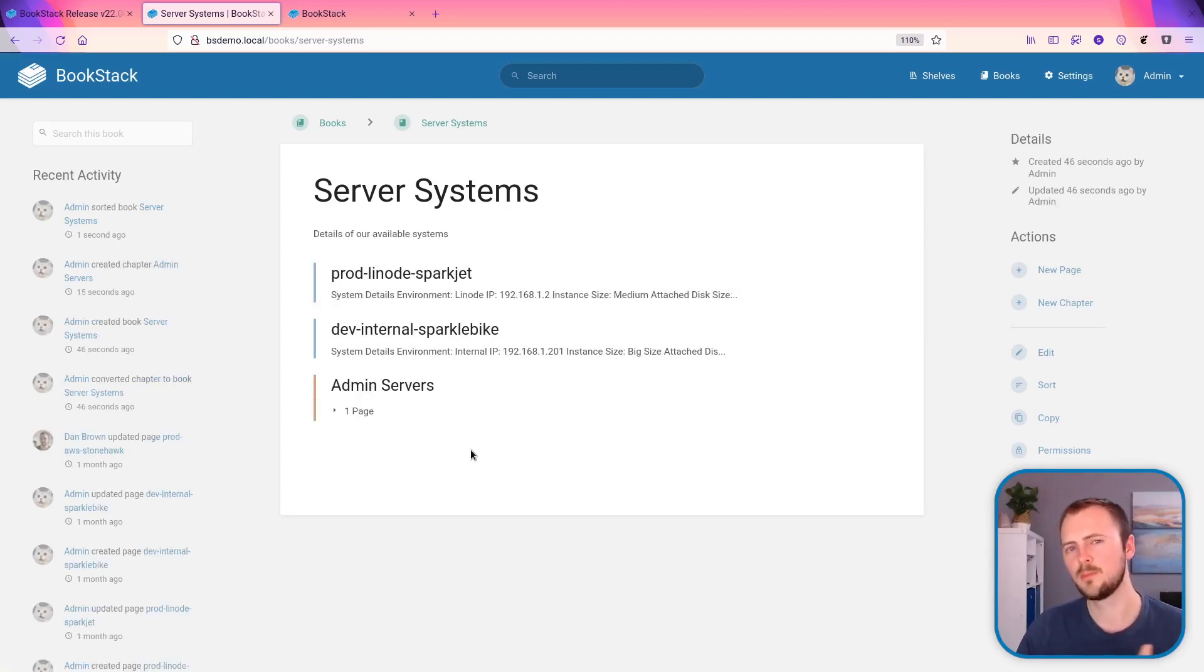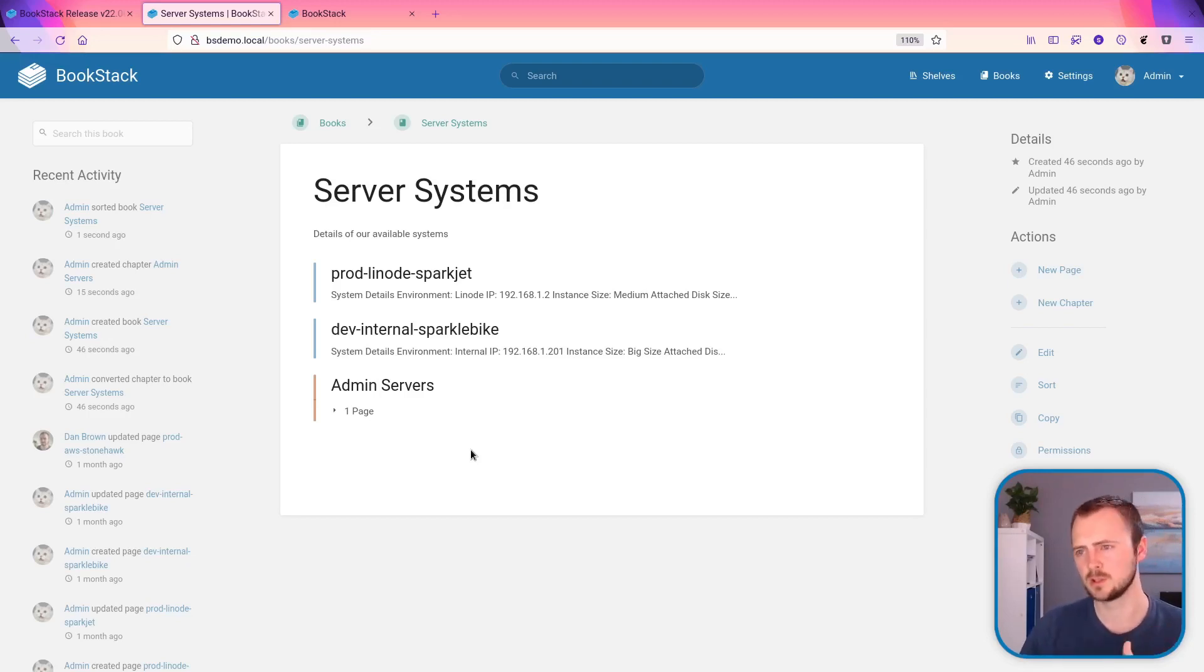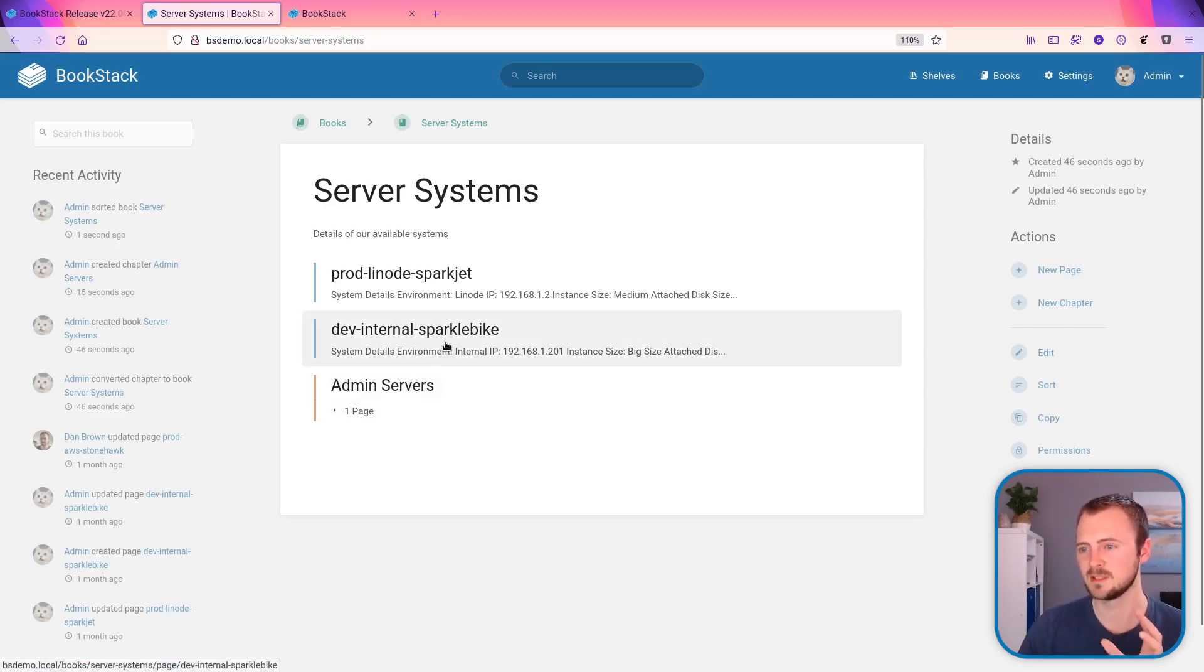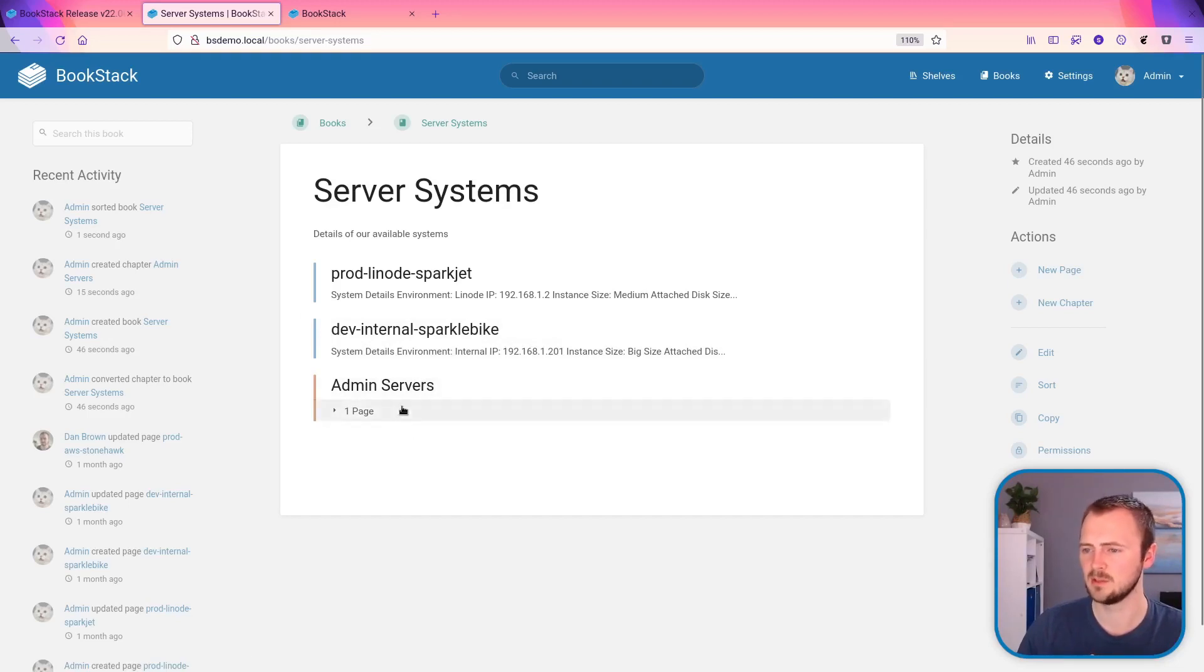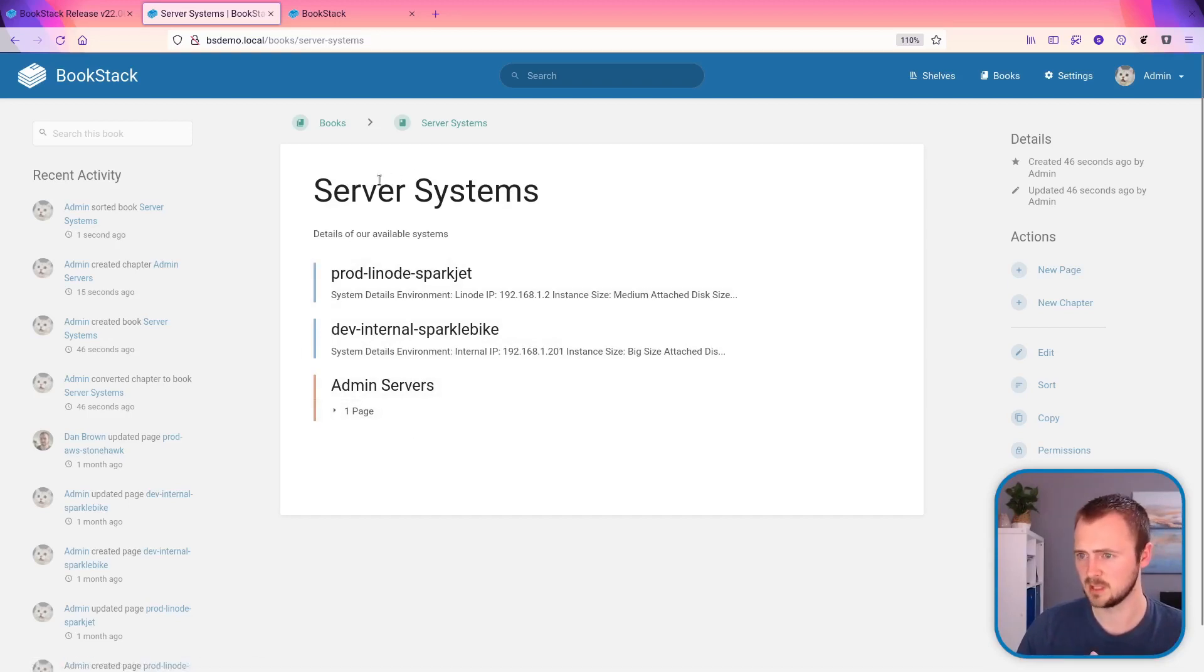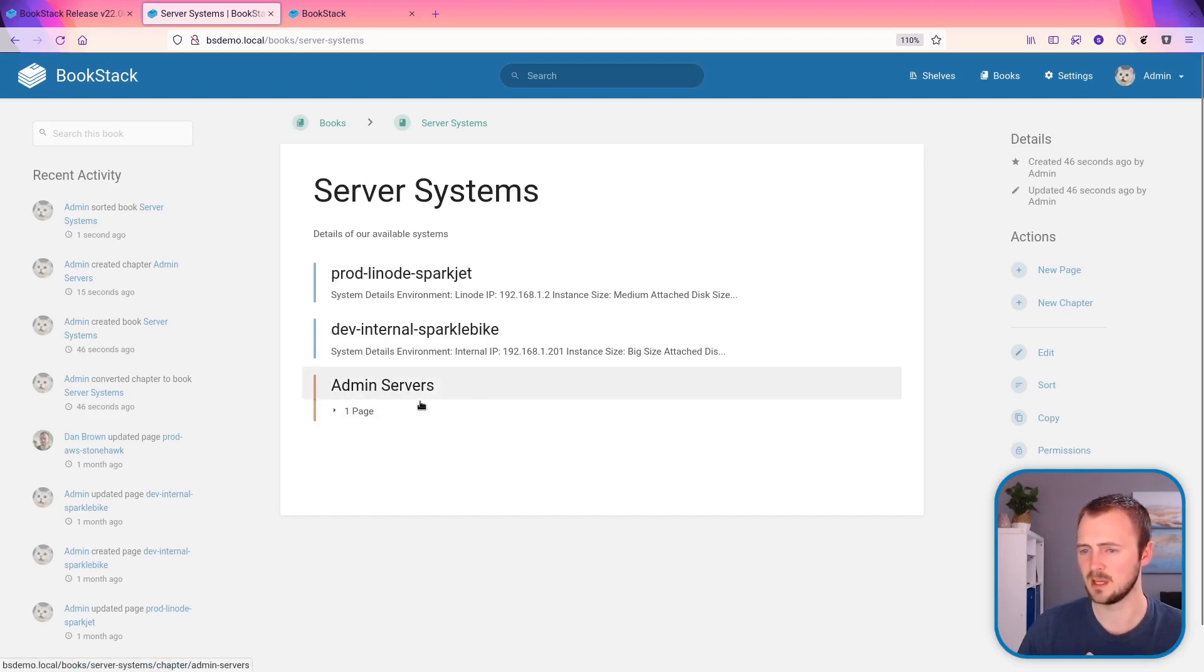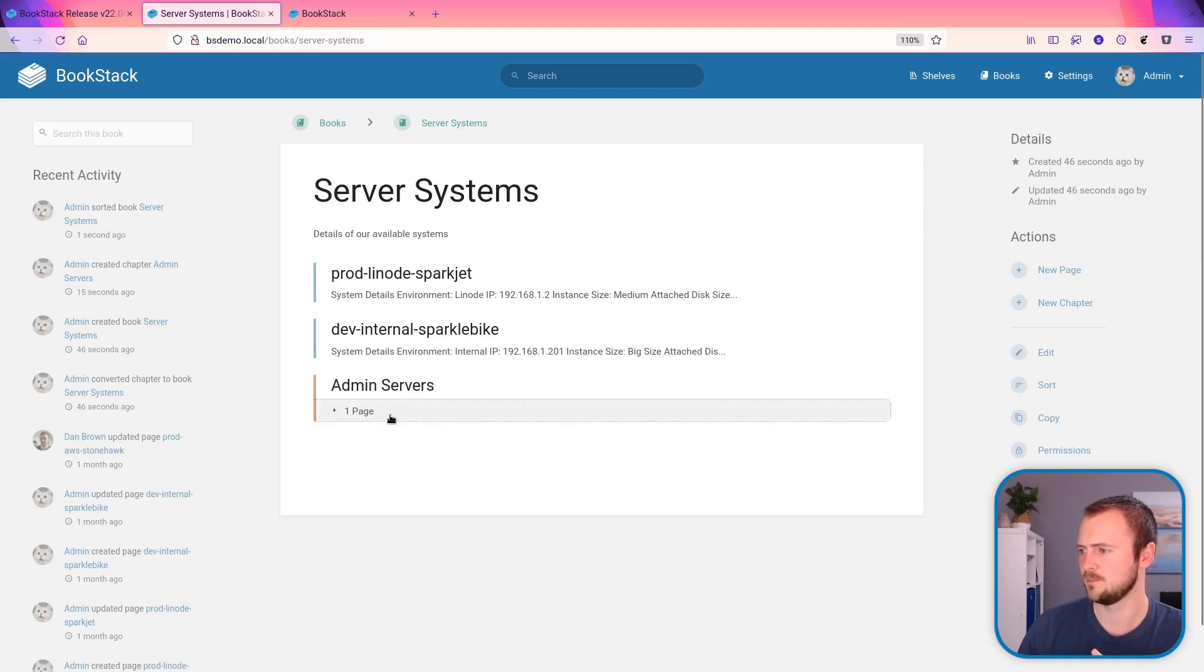So upon promoting chapters to a book, you can also convert books to shelves now. So I've just made some tweaks to the server systems book that we originally converted from a chapter just to have a chapter of its own. So now we've got a book server systems with two pages in it and then that has admin servers chapter with a page within that.